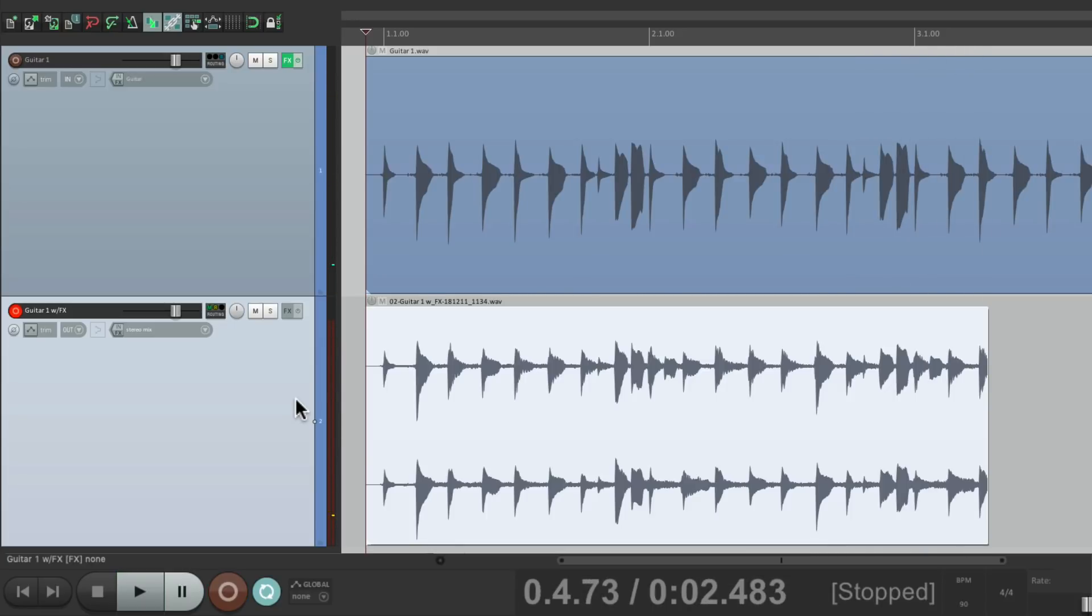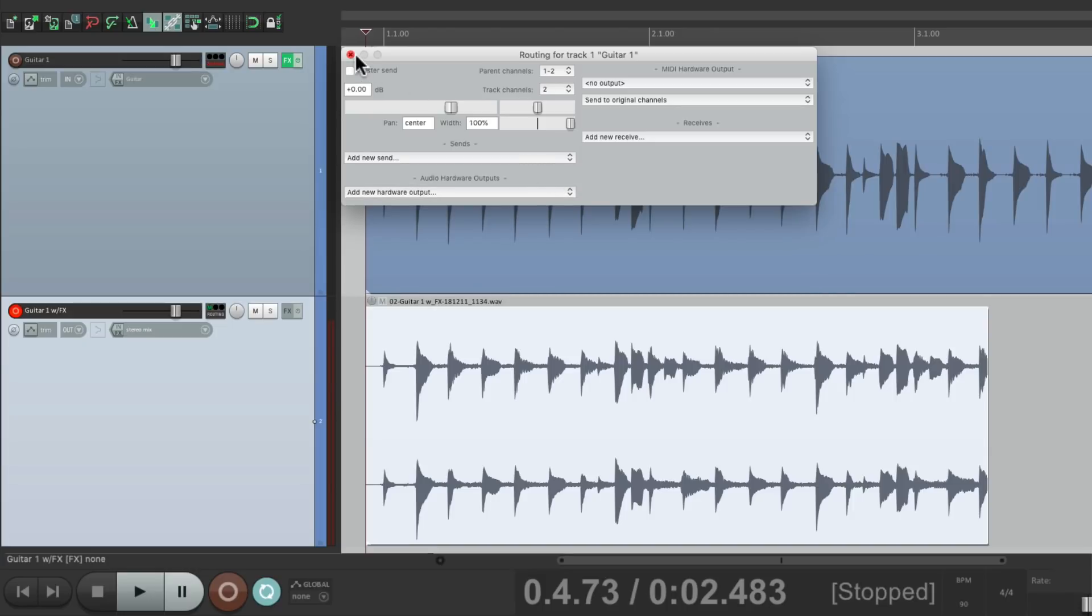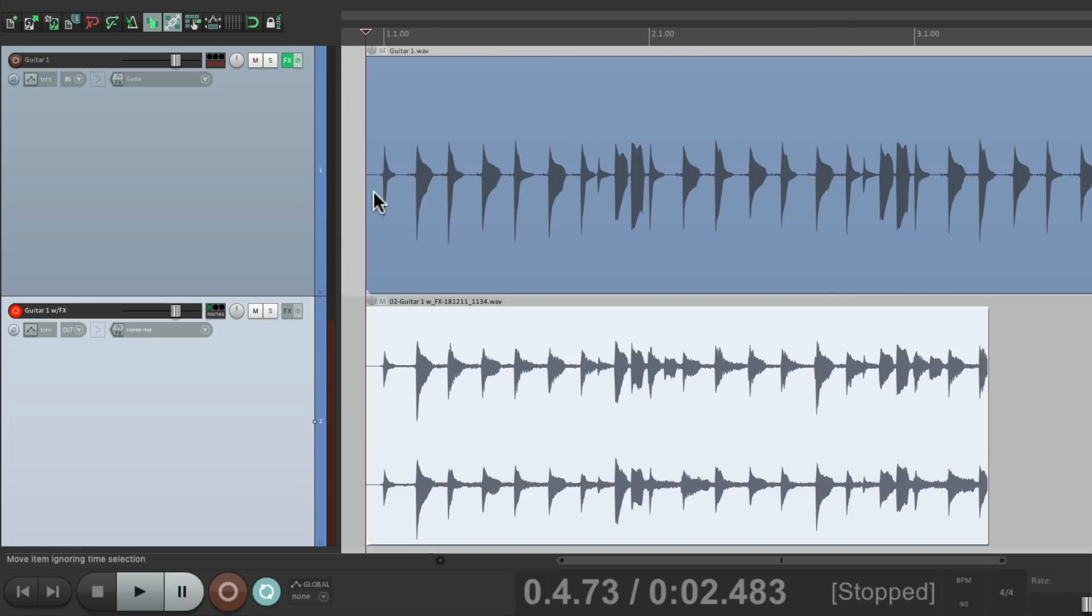And just like that, we've printed a guitar along with the effects to a separate track. Now we should turn off the send, either delete it or mute it. Otherwise, it's going to keep sending from this track to this track. And we don't need that anymore.